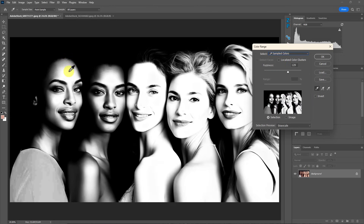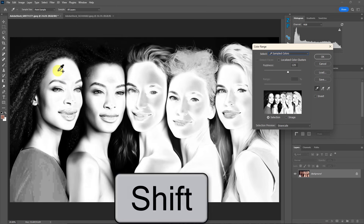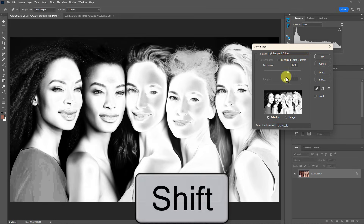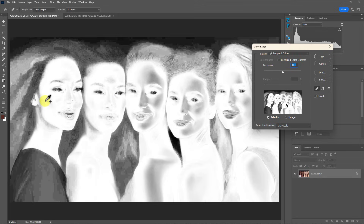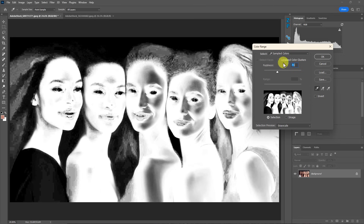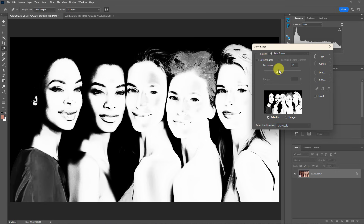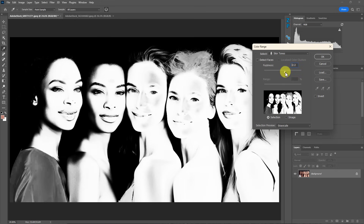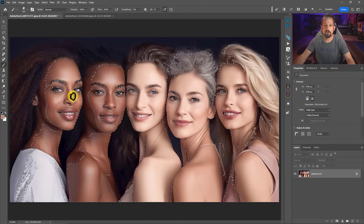Alternatively, you can go into Sampled Colors and make a color sample. If you press and hold Shift, you can make multiple samples of those skin tones or change the fuzziness so it doesn't work too fast. Either way can produce similar results — I'll just go with Skin Tones here and press OK. I've got a good selection of these skin tones.